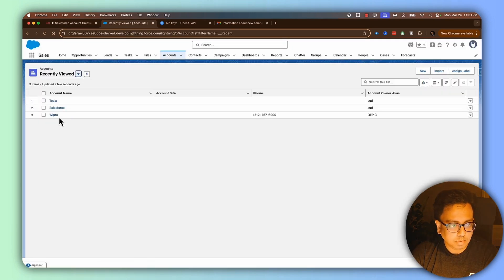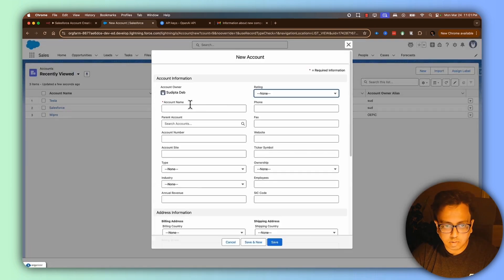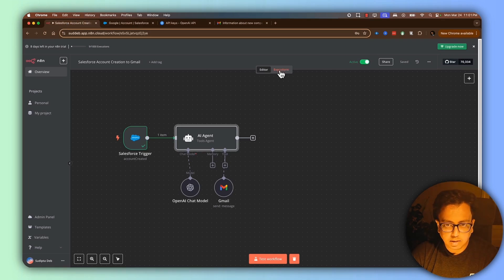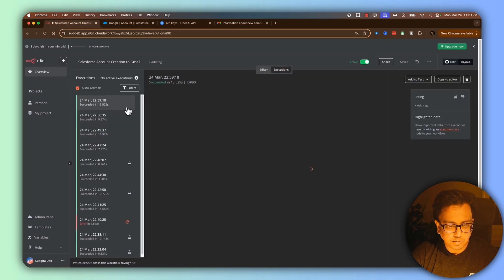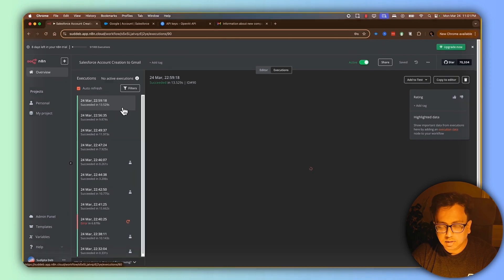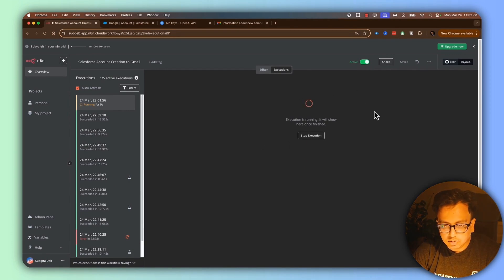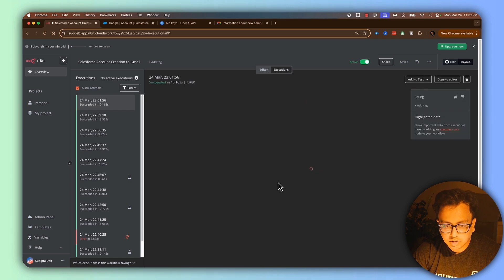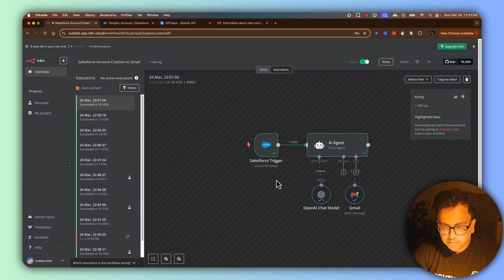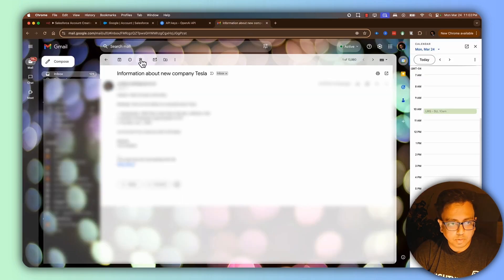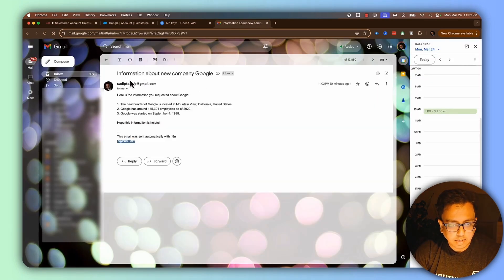Let's go back to Salesforce and create a new account called Google and click Save. Coming back to the execution view, I'll wait for the new execution to start. Looks like a new execution started — let's wait for it to finish. This time it succeeded: the Gmail node executed successfully. Let's go back to Gmail, and here is the information about Google — everything came through perfectly.